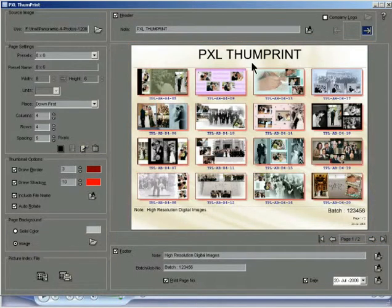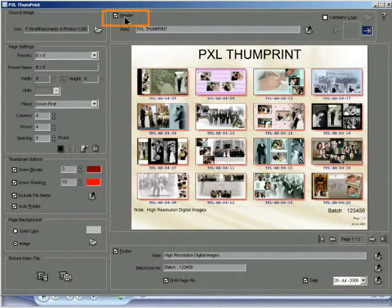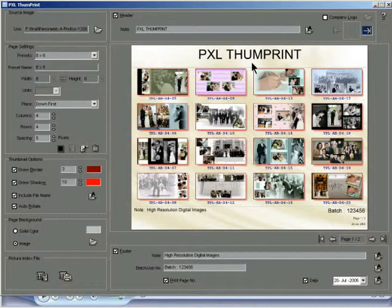Go to the header section on the main interface of PXL Thumbprint. Check the header checkbox. The thumbnail page automatically creates a space for the header at the top.